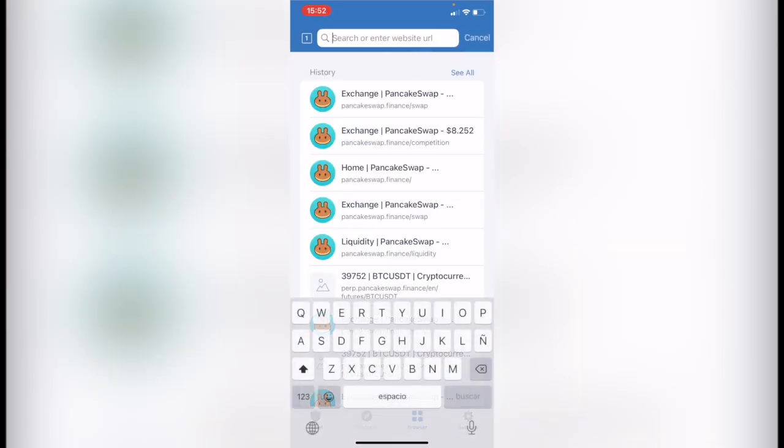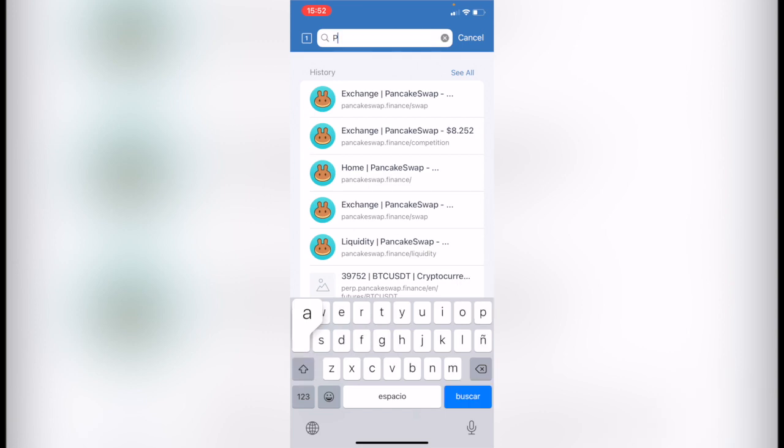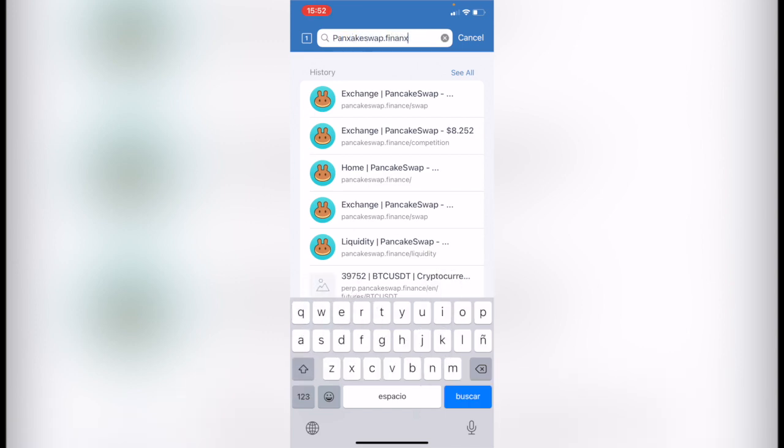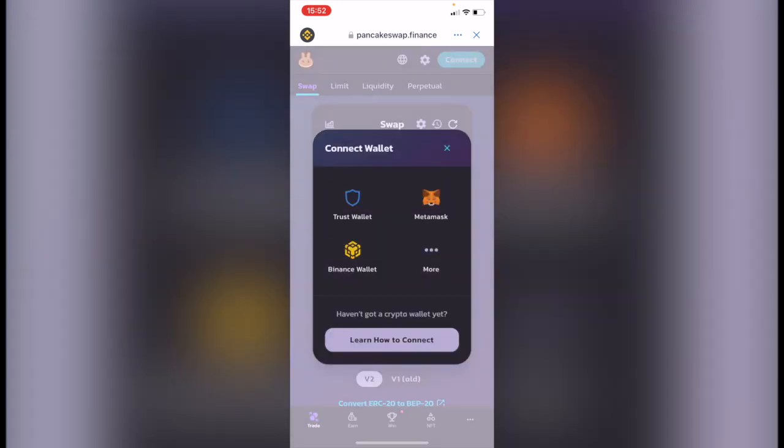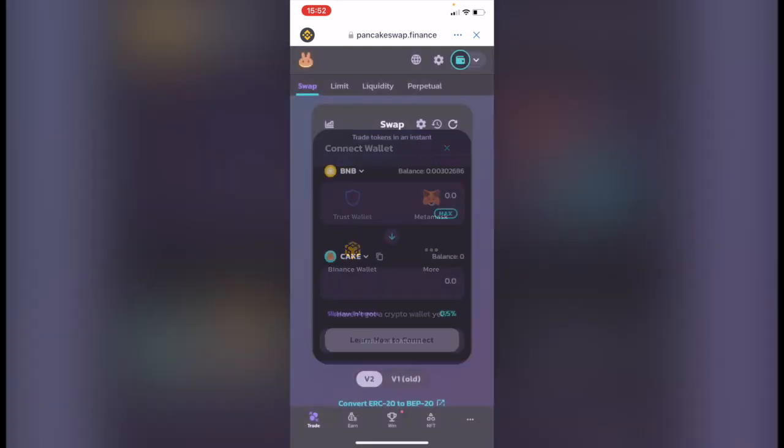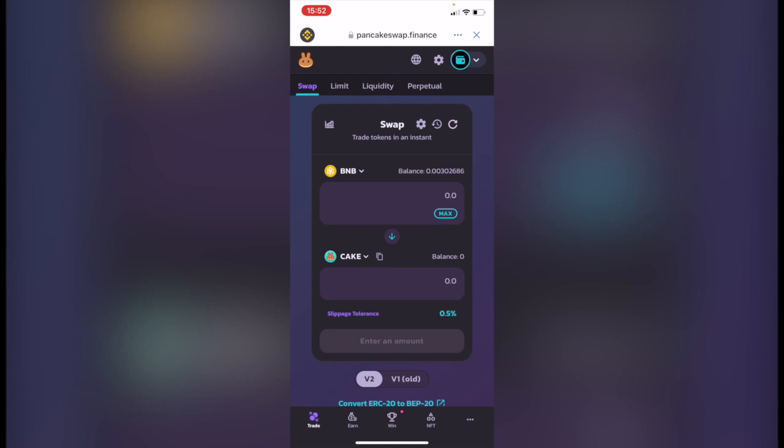Now in here you want to go into pancakeswap.finance/swap. As you can see, I have this already in my history. You're going to see something like this and what you want to do next is to connect your wallet, which is the Trust Wallet.